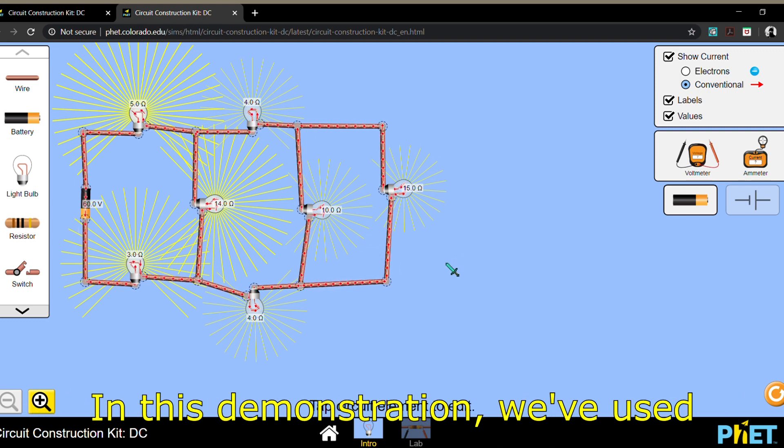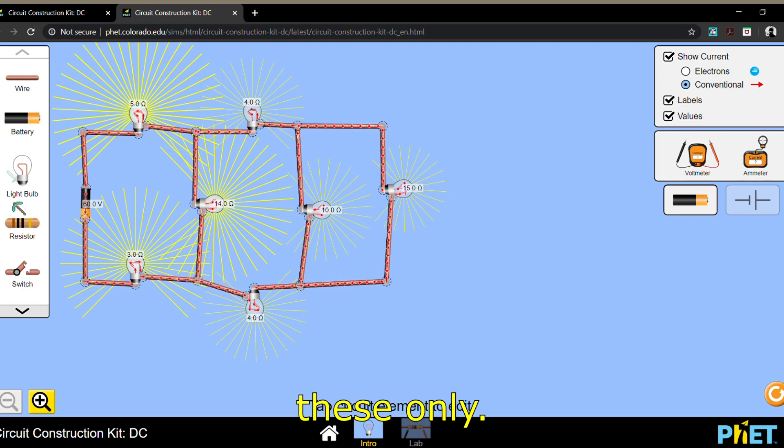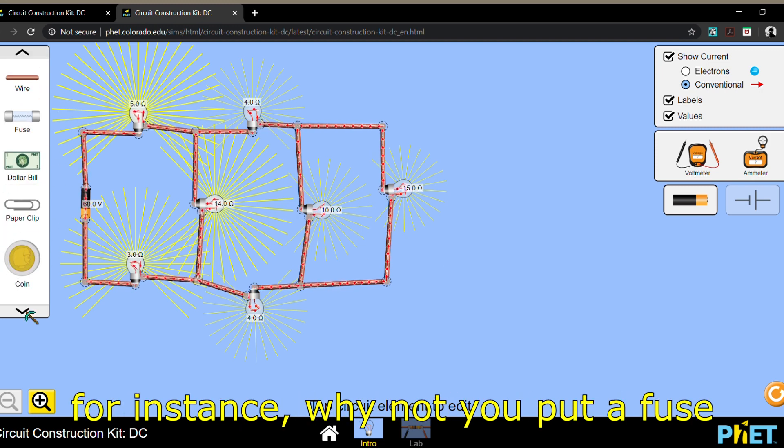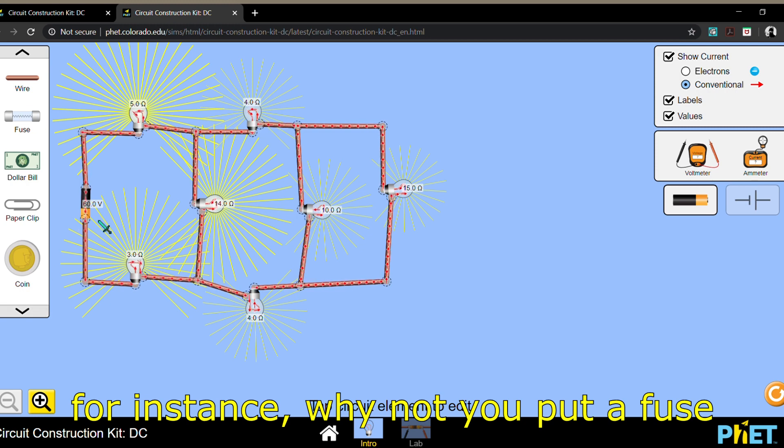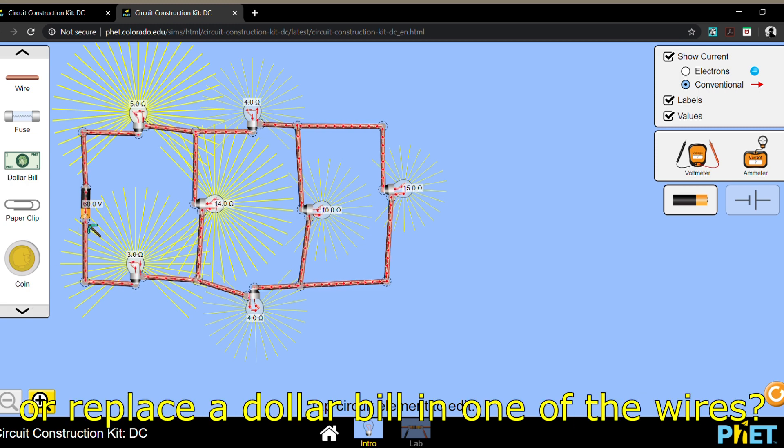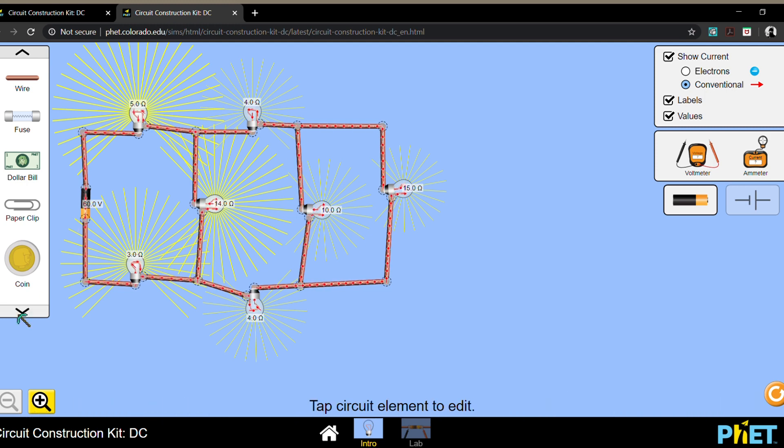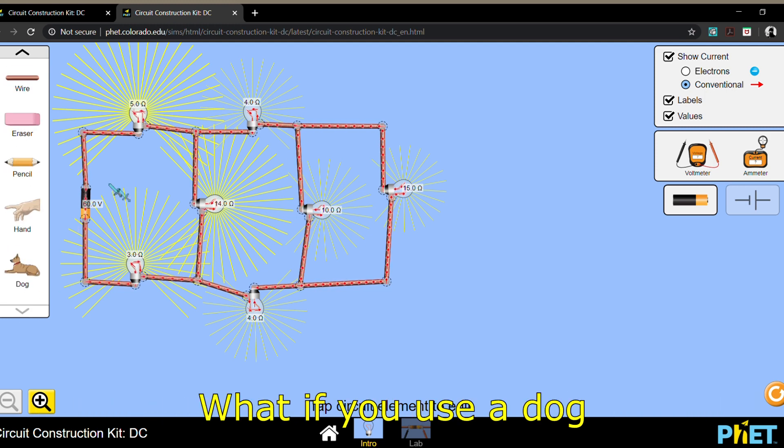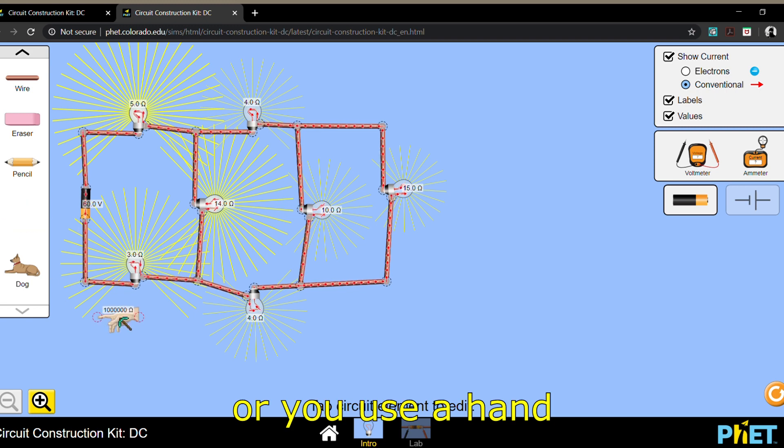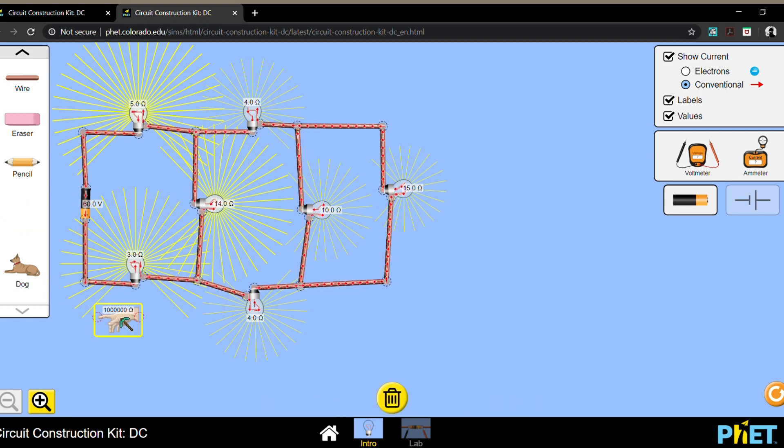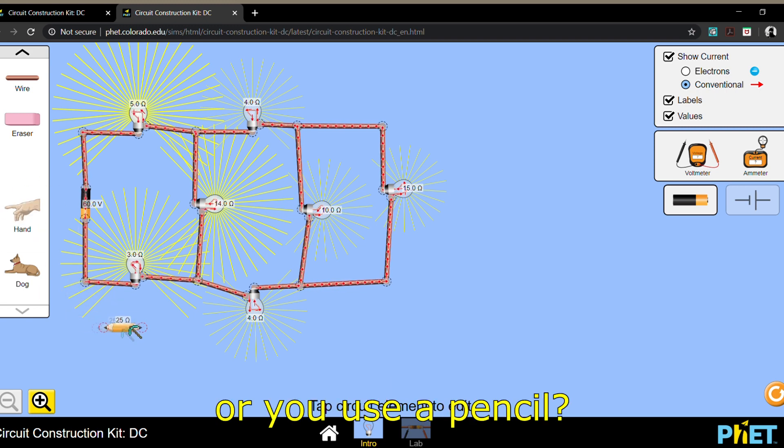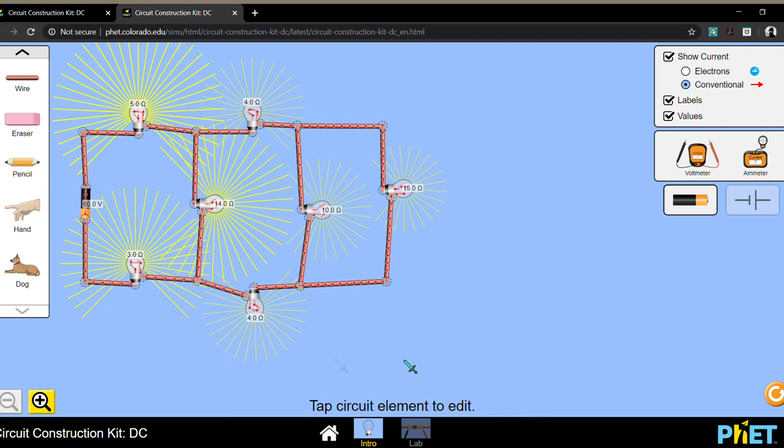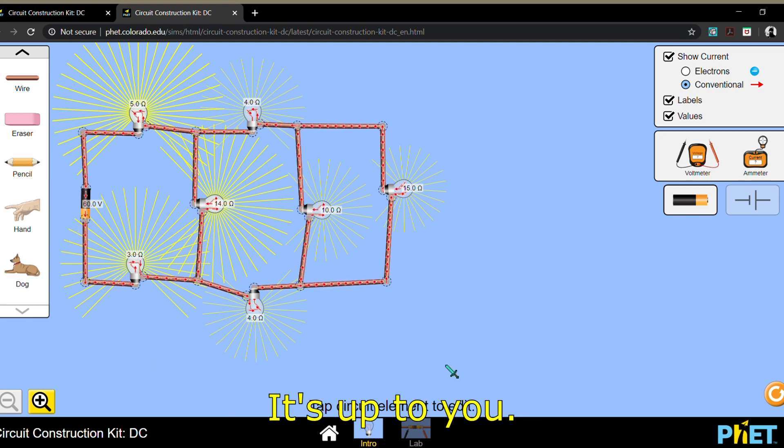In this demonstration we've used these only. What if you try to use others? Like for instance, why not put a fuse or a dollar bill in one of the wires? What if you use a dog, or a hand, or a pencil? It's up to you. See ya!